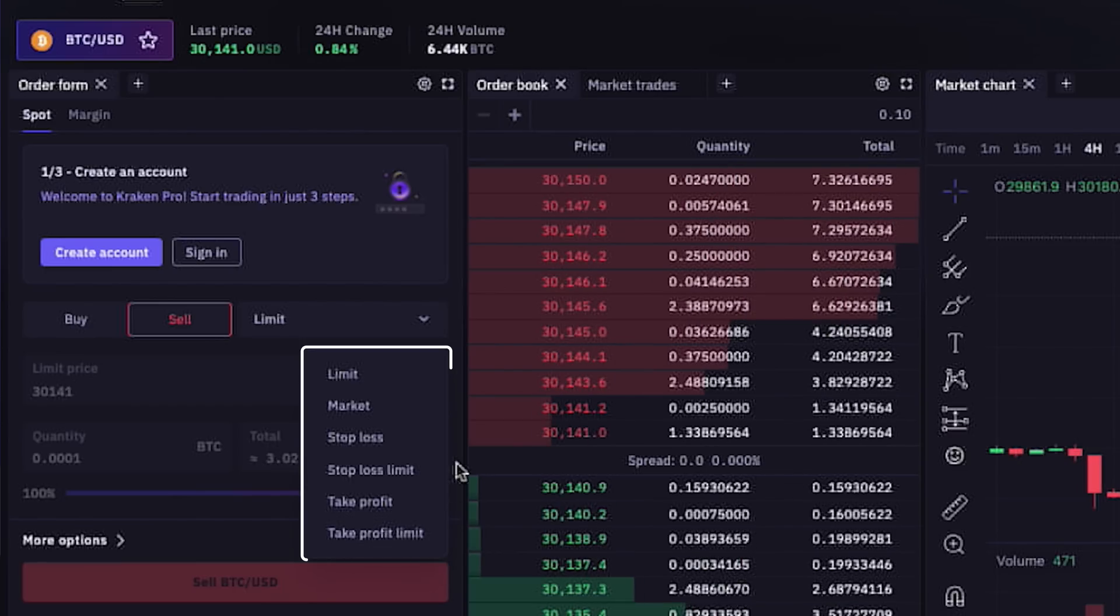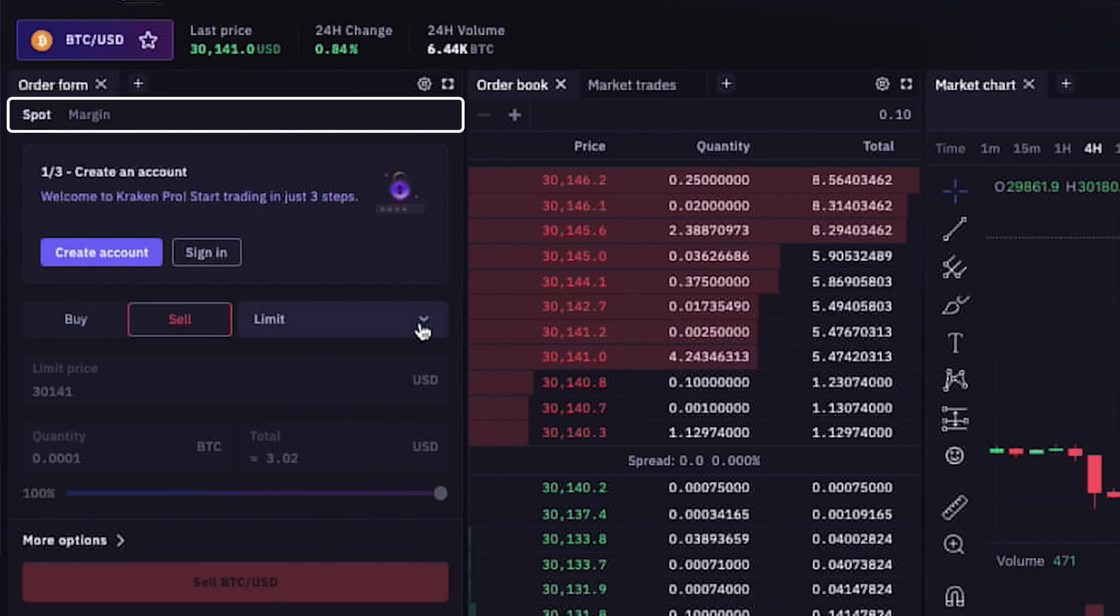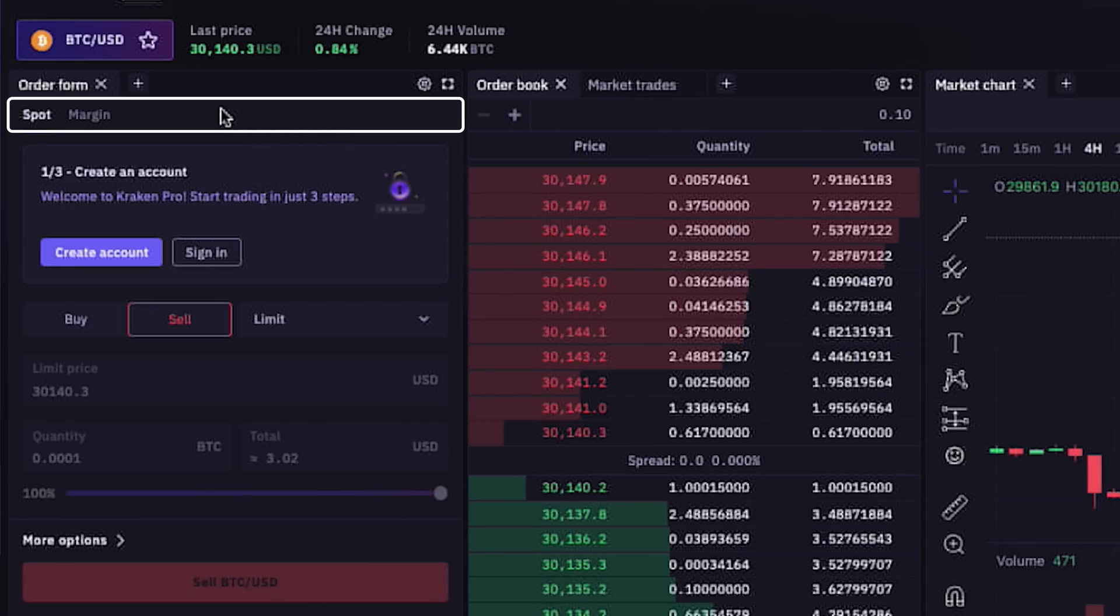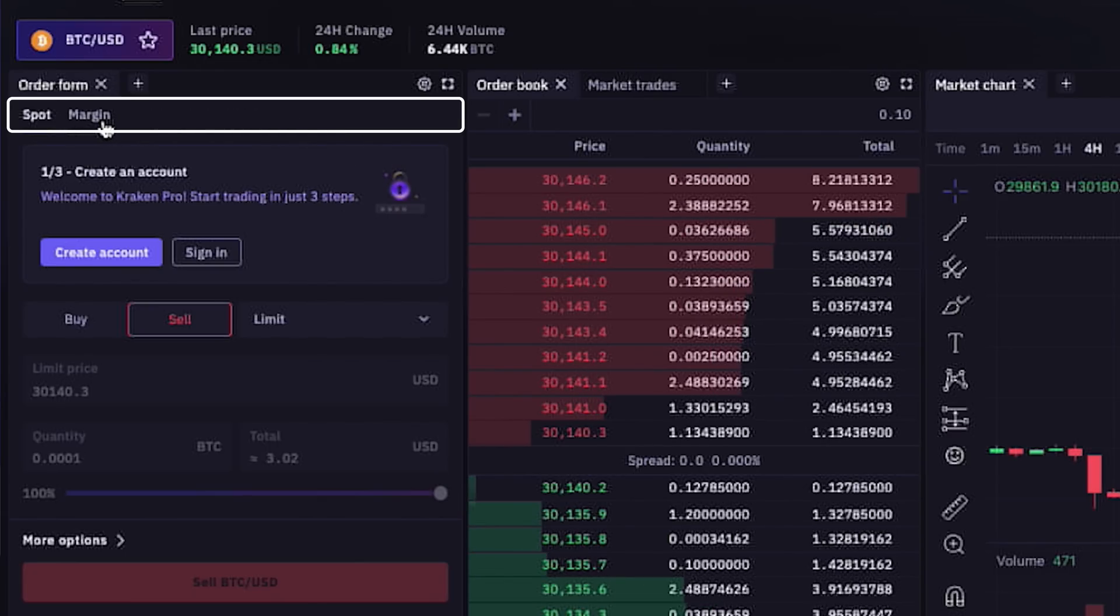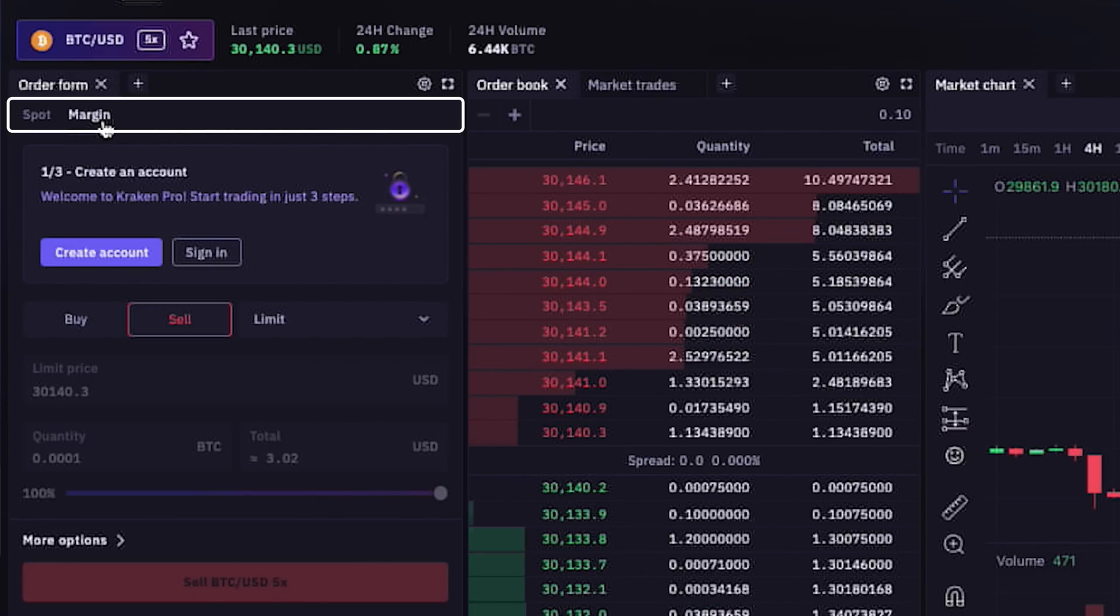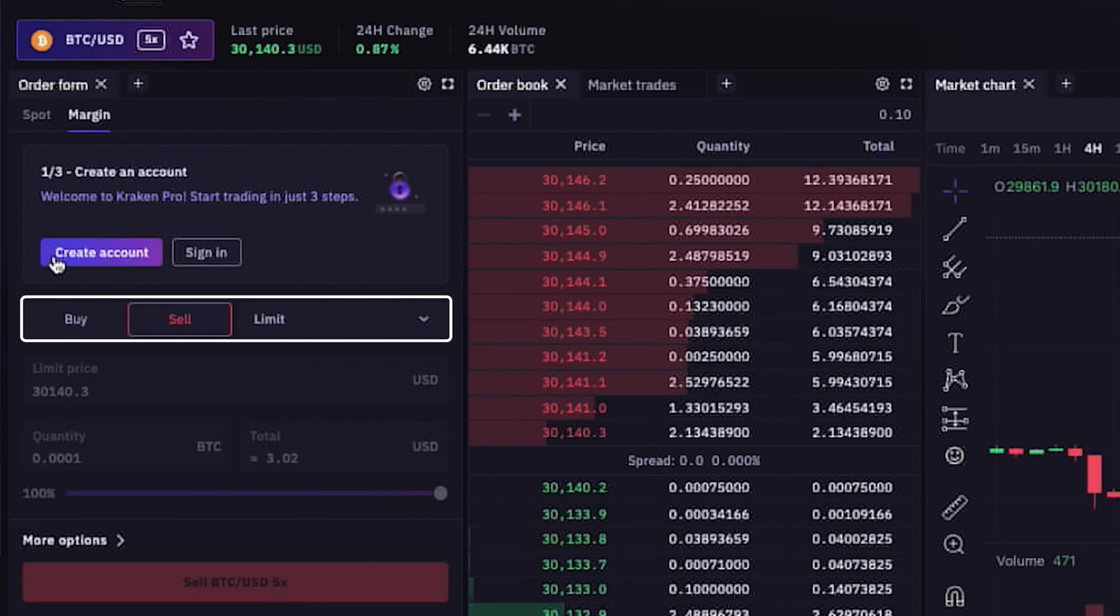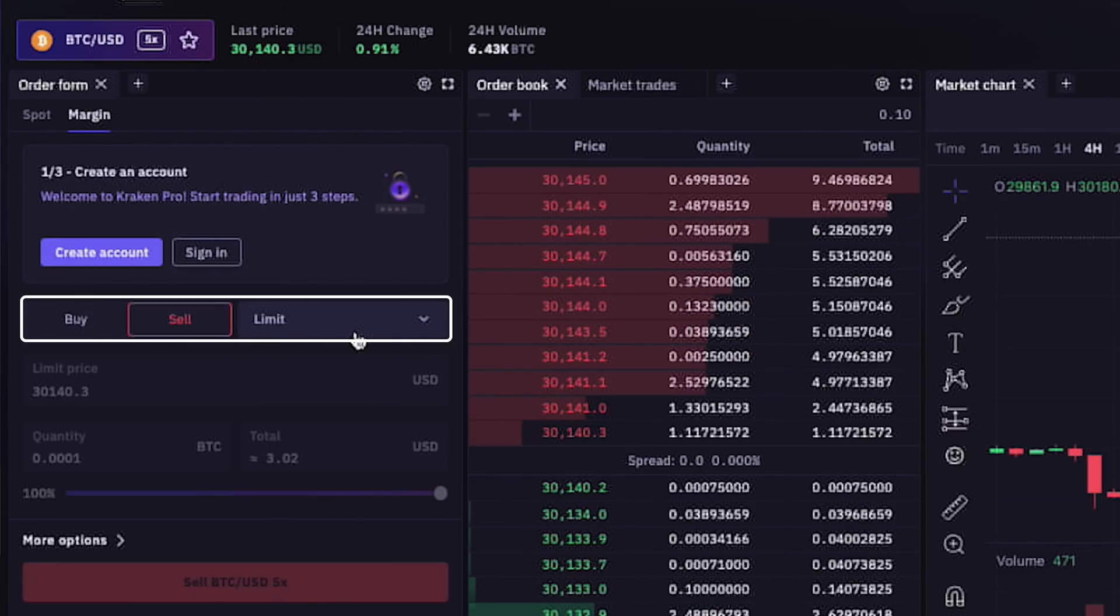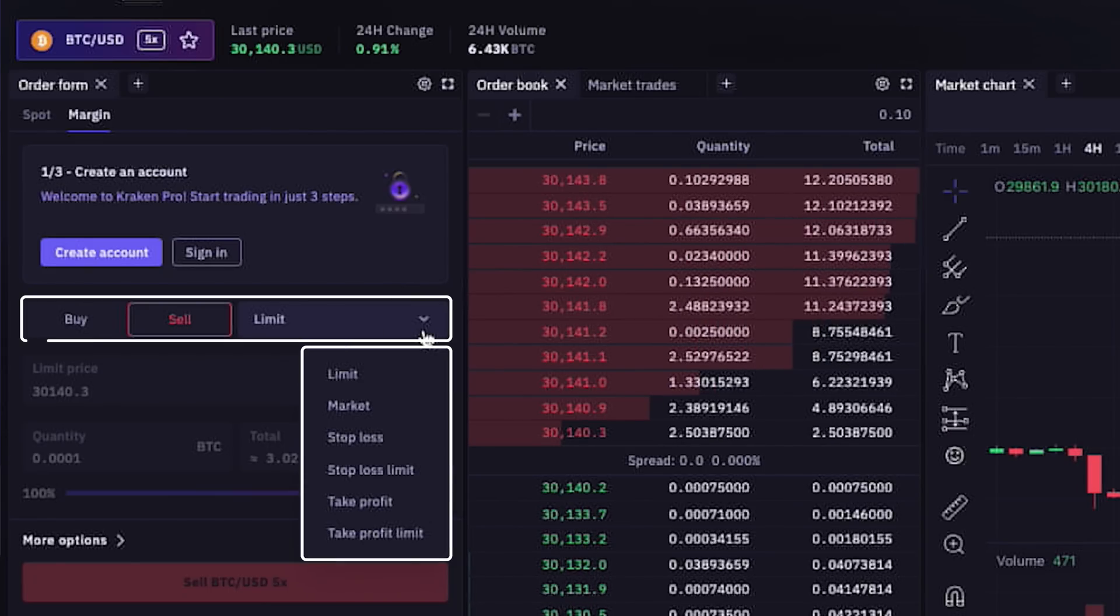In the same section at the top, we can see navigation tabs where this is the order form for spot trading. And if we click on the margin tab, here is where we can engage in some margin trading if it's available in your region.